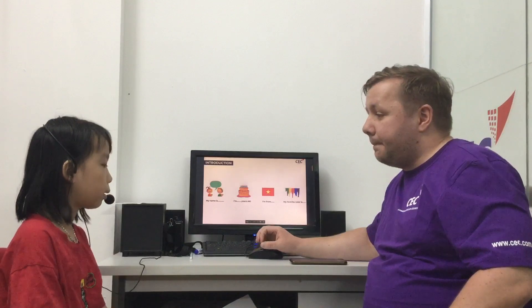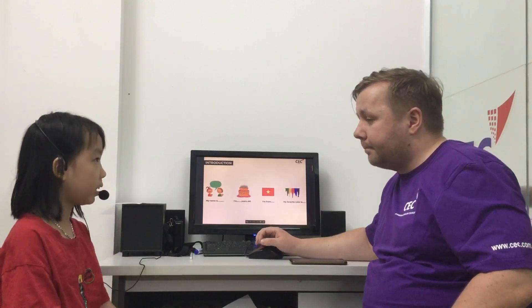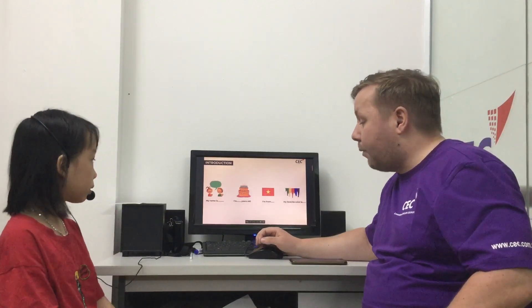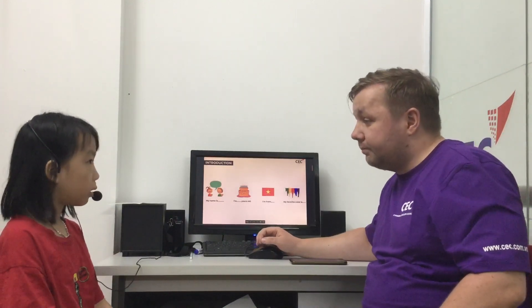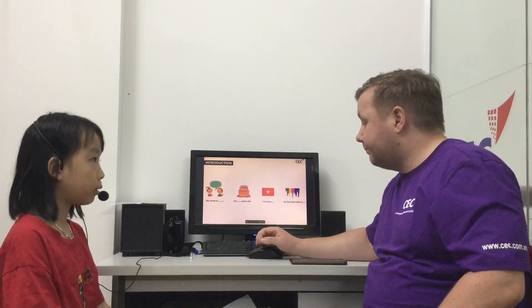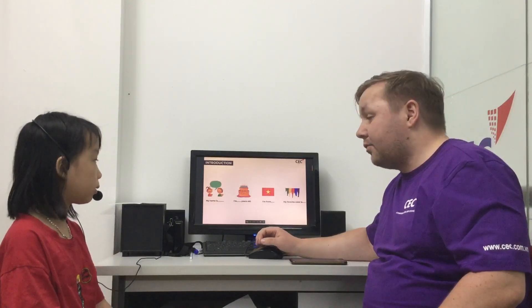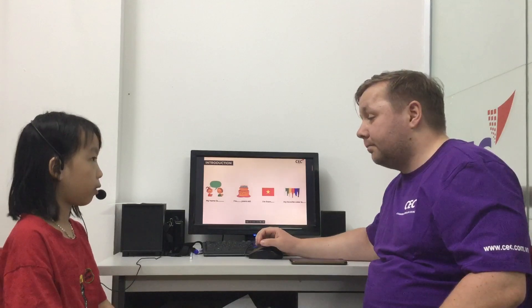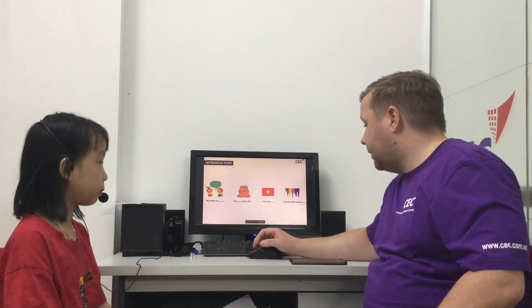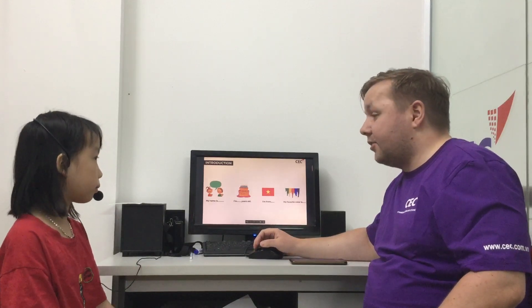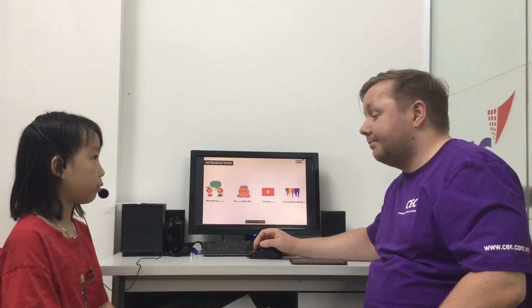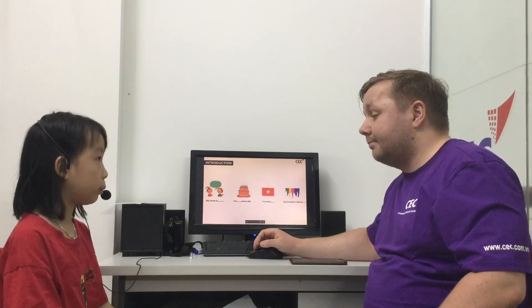So what's your name? My name is Minho. How old are you? I'm Tunisian. Where are you from? I'm from Vietnam. What's your favorite color? My favorite color is purple.